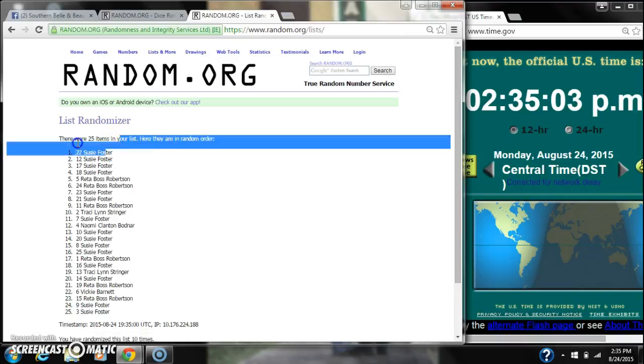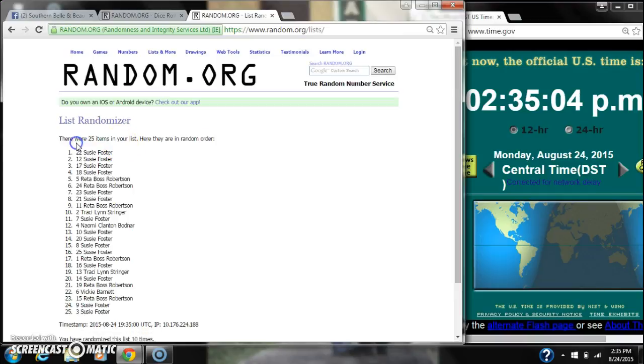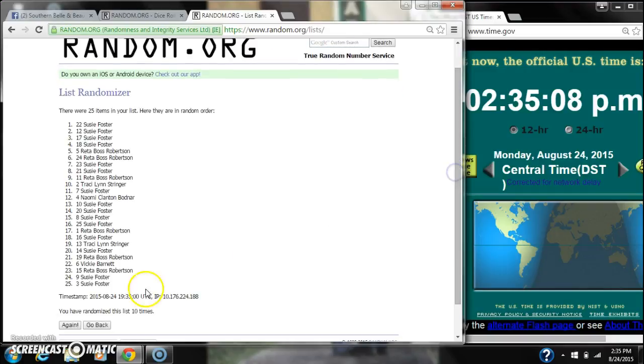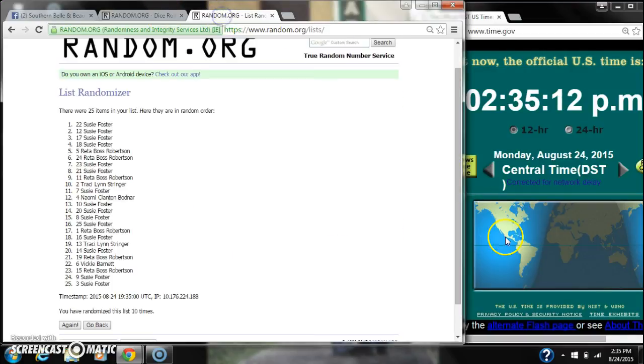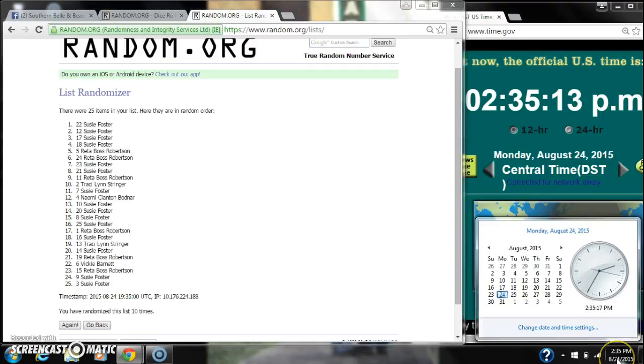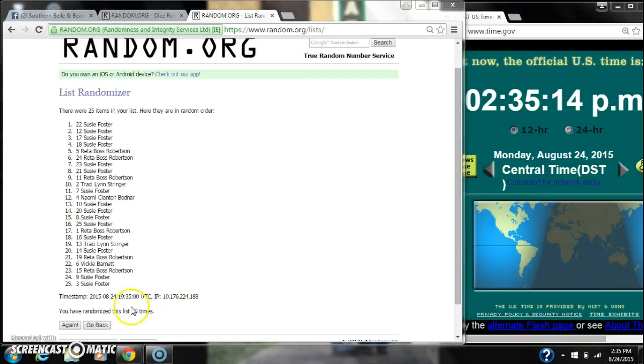And after the tenth time, there are 25 items on the list with Susie on top and Susie on bottom as well. We've randomized ten times. Our dice call for an 11, a 6, and a 5. Here we go for the last time at 235. Good luck, y'all.